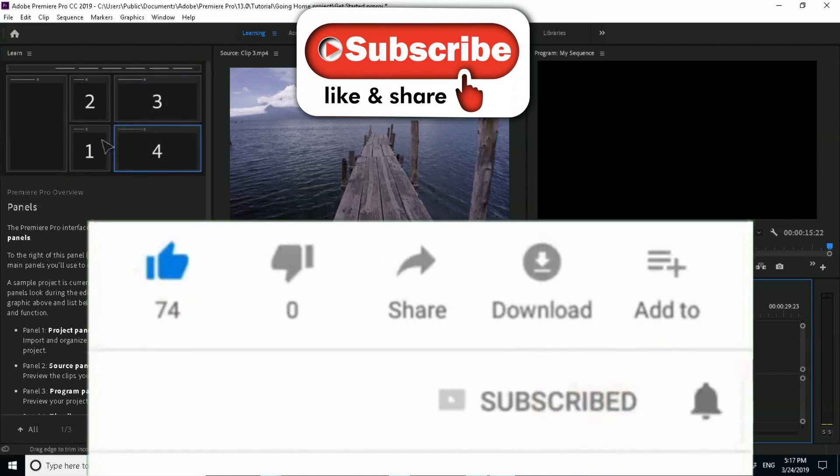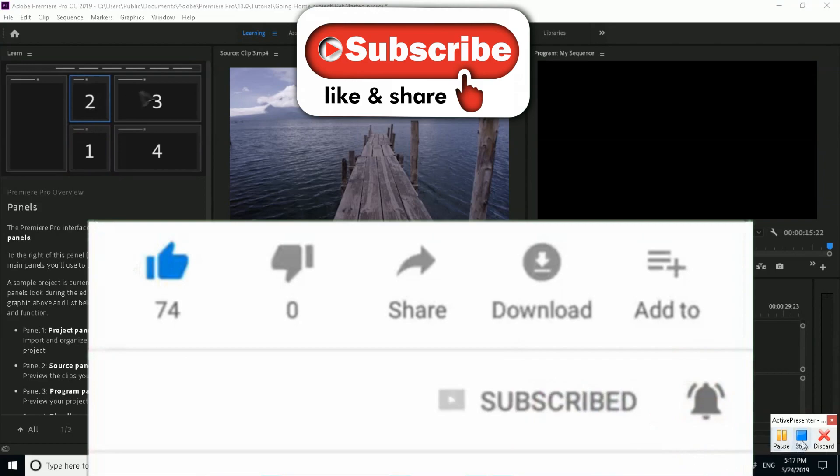I hope this video has helped you. Please like, subscribe and share. Take care and see you next time.